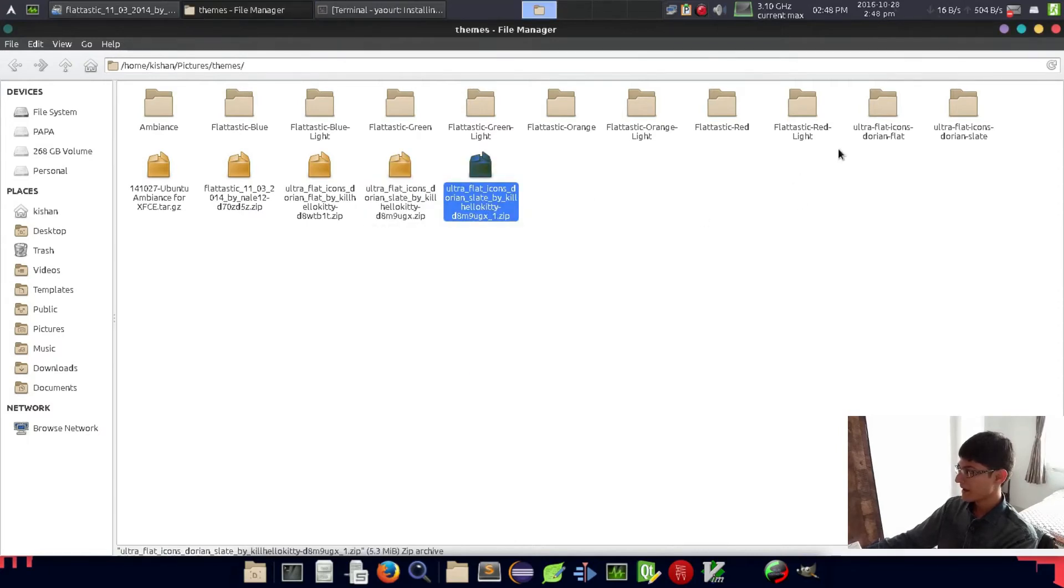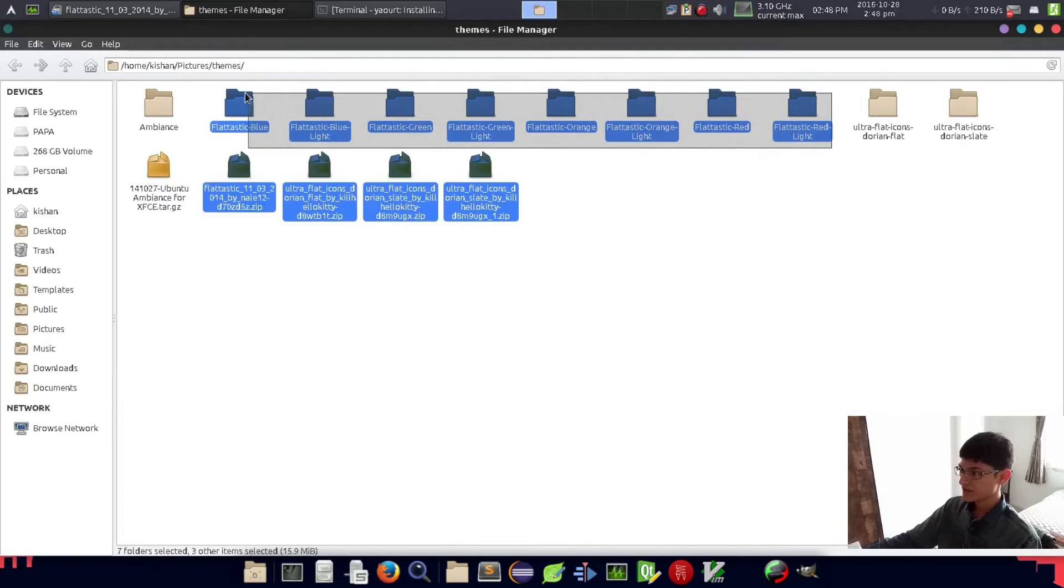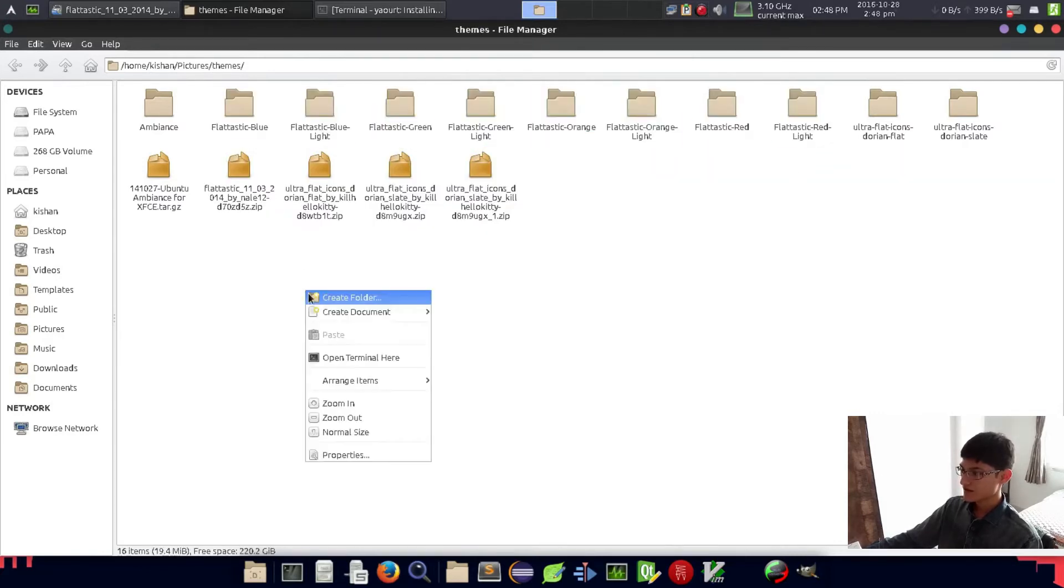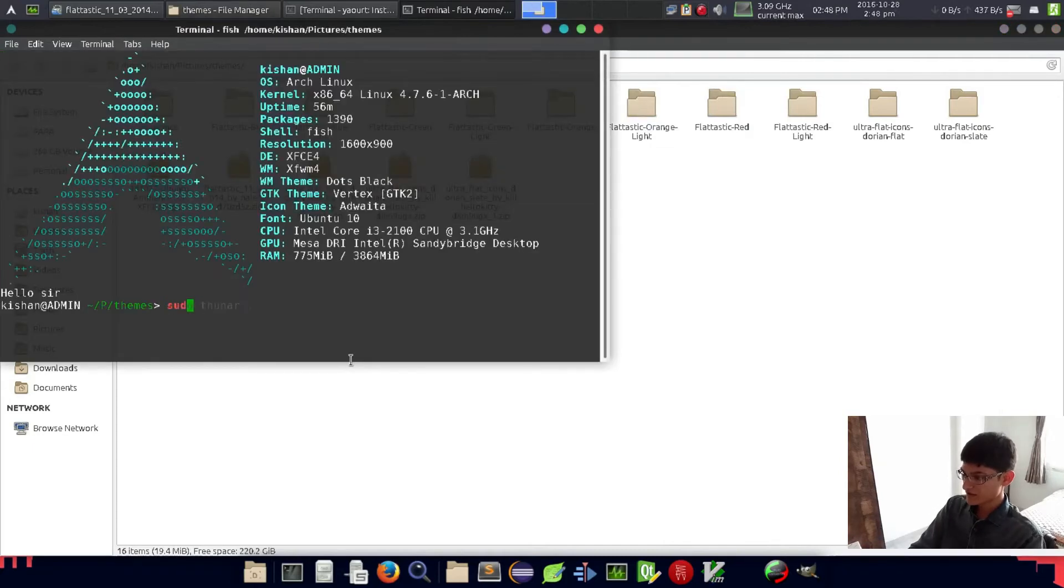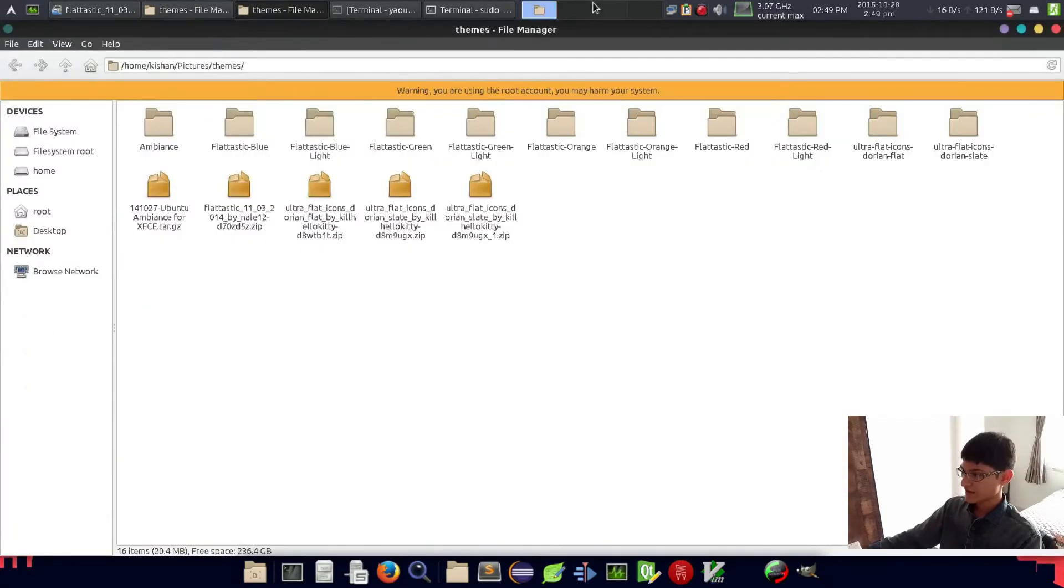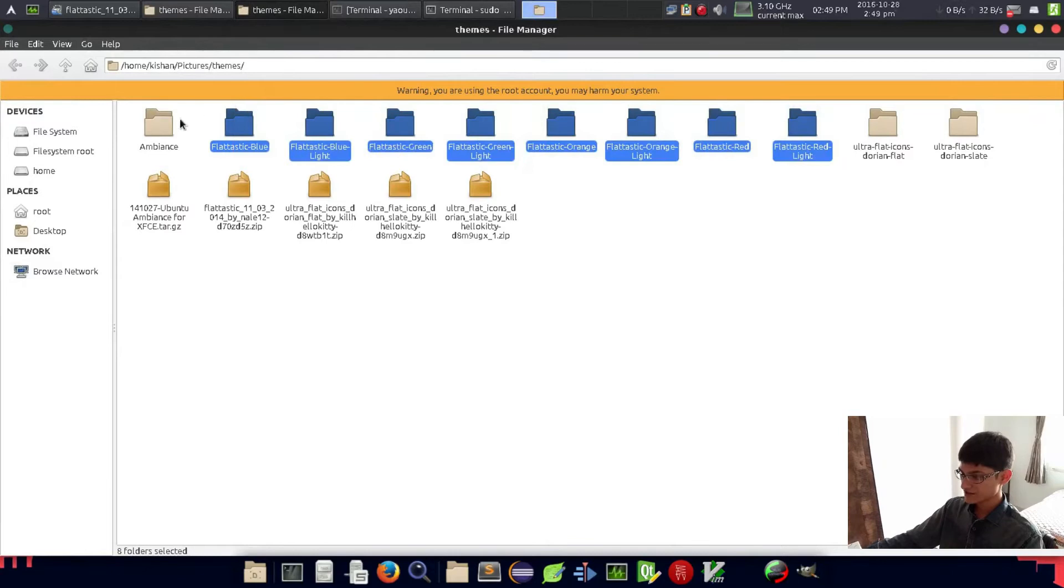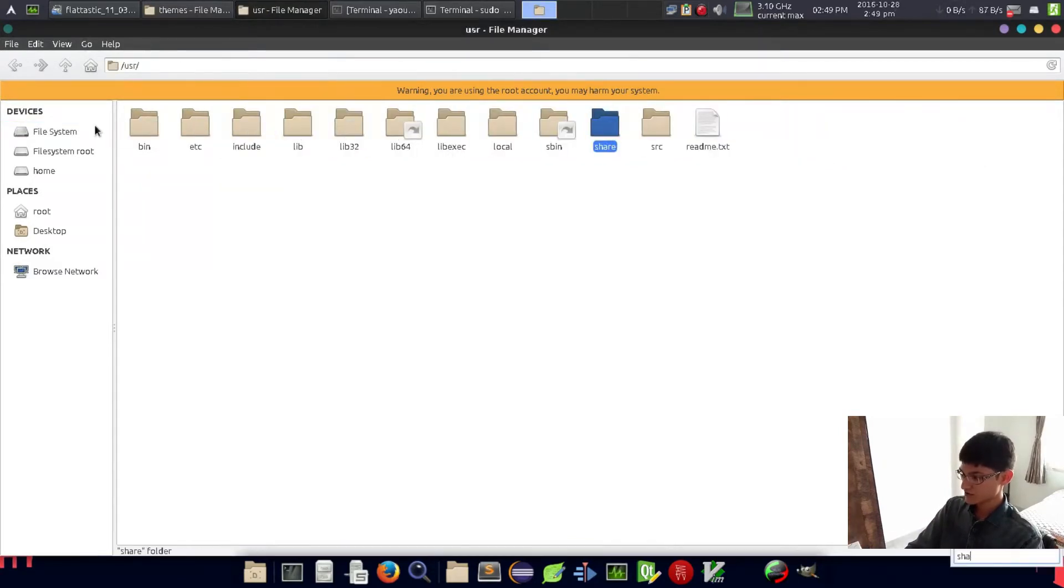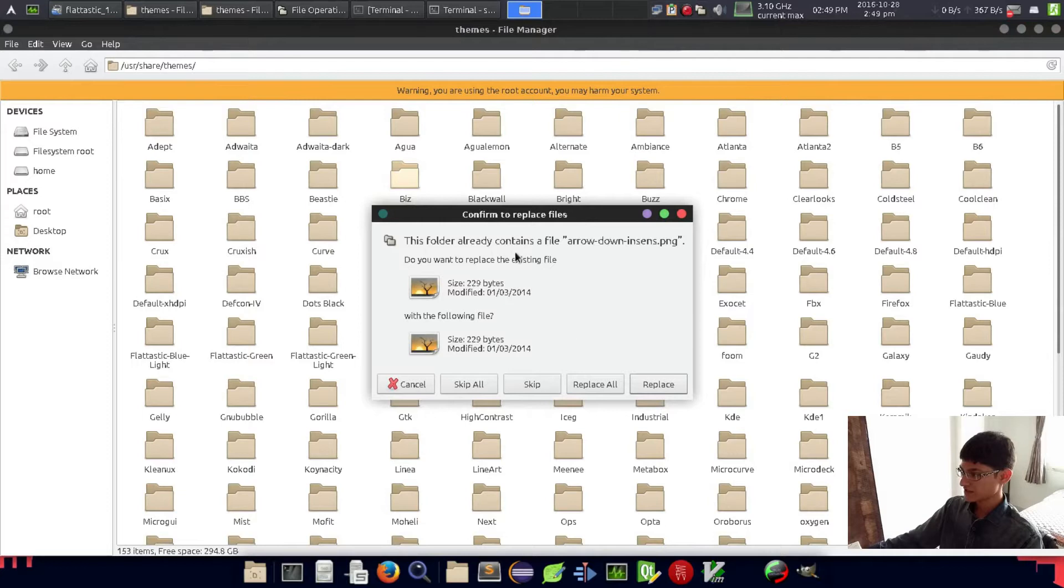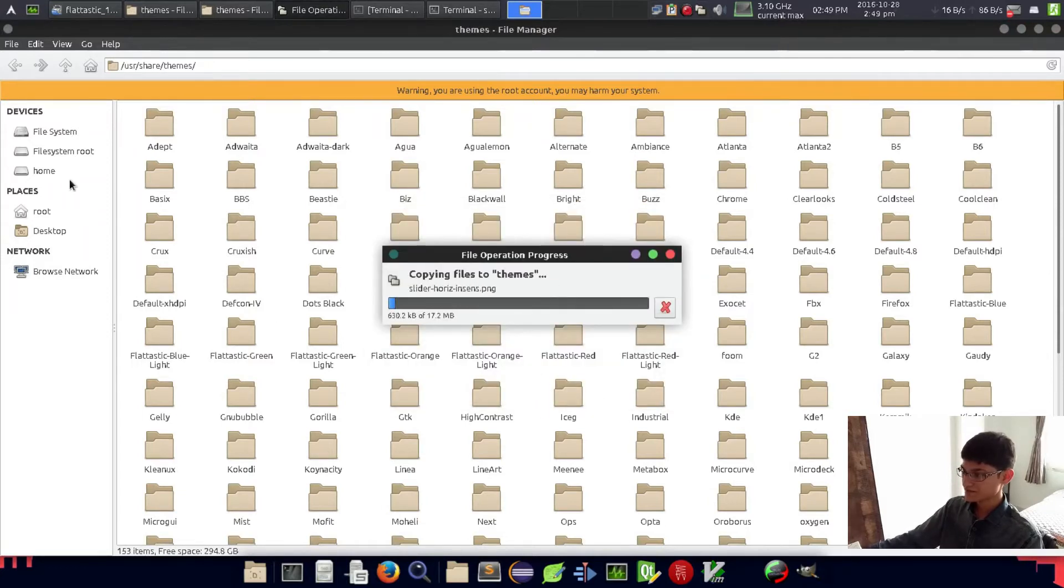Now we have to just copy these Platastic themes. Open up your terminal and type sudo thunar, put a dot here, and then copy these links and go to /usr/share/themes and just paste it. I already copied this, but let's see.